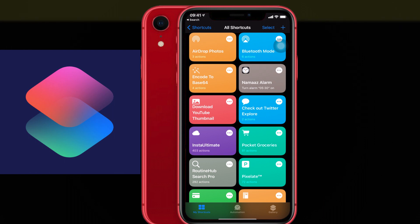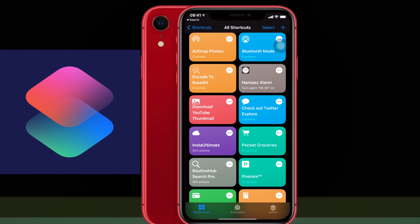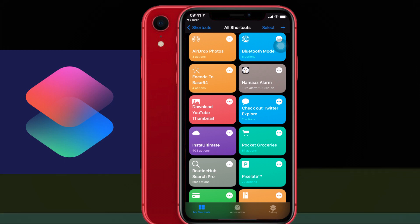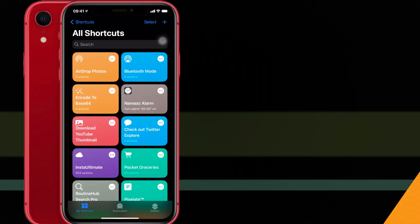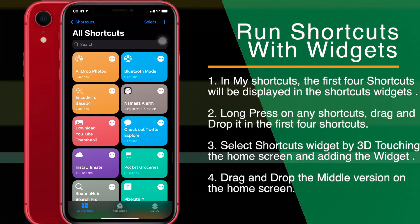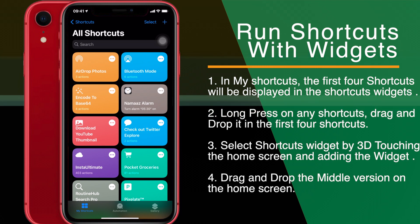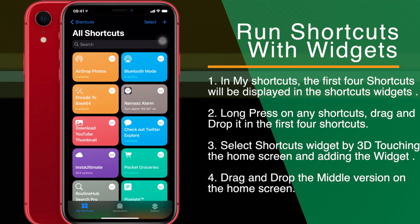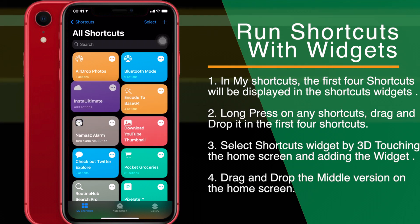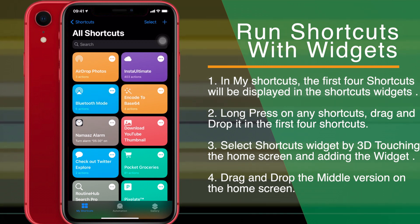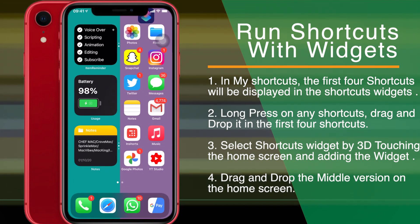Well, it changes completely with iOS 14, because now you can set shortcuts directly on your home screen via widgets, or use them via double tapping or triple tapping on your iPhone. I'll show you how to set your favorite shortcuts on the home screen and also on double tap and triple tap. First, in the Shortcuts app, arrange the first four shortcuts you want — I have Airdrop Photos, Do Not Disturb Mode, Encode to Base 64, and Namaz Alarm. Long press and drag them into your top four positions.